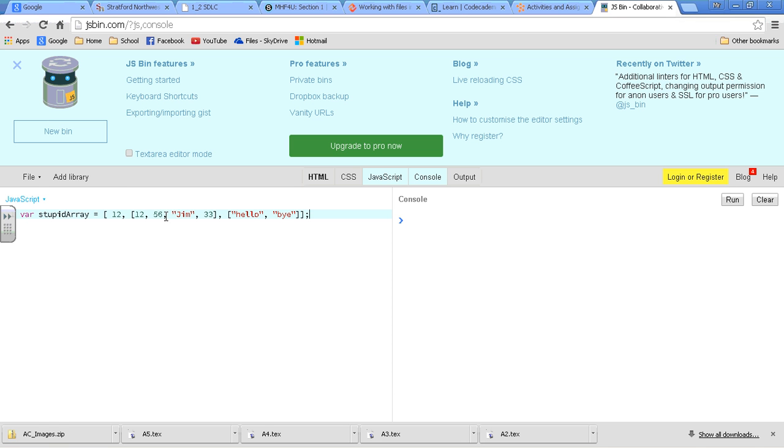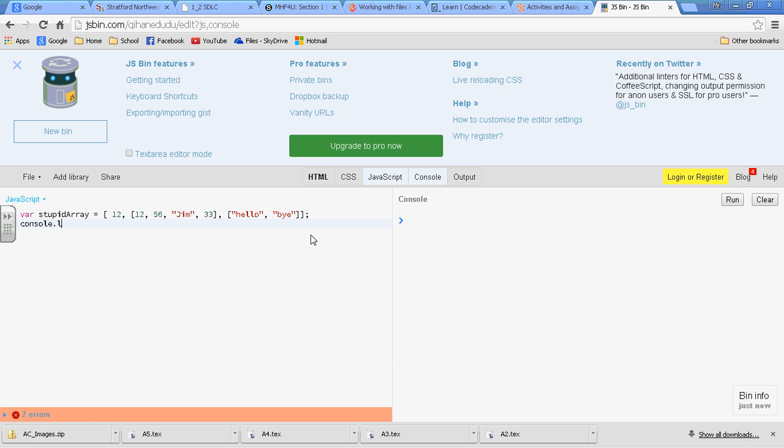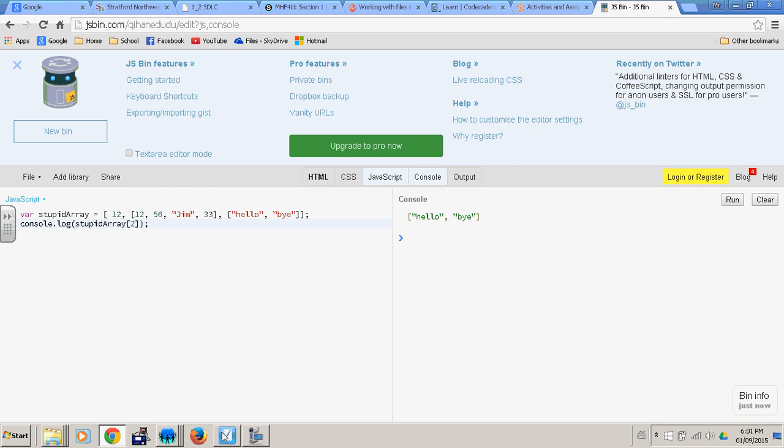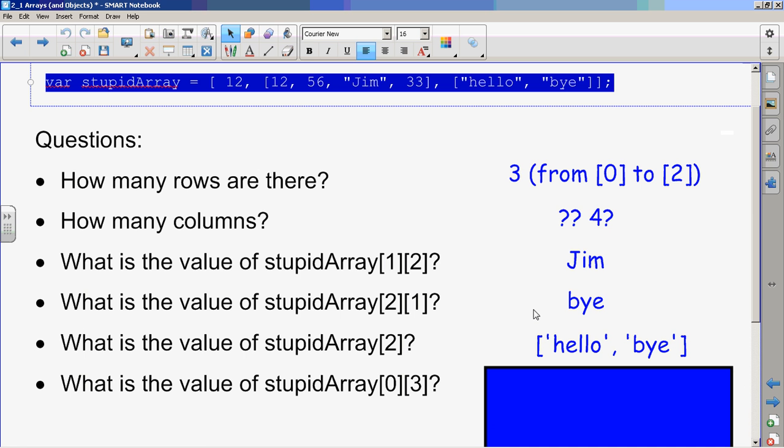Let's go console.log stupidArray[2] and just see what that's going to look like. Run. Bam, there. See? And you didn't even believe me or nothing. Okay, well let's keep going.